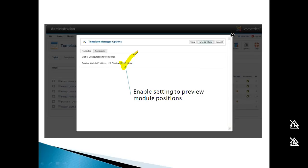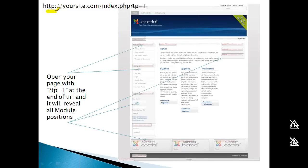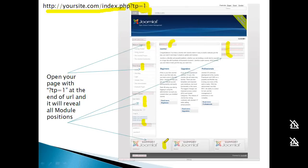This is an added security feature. To see module positions in your template, enter your site address followed by ?tp=1. This shortcode reveals all available module positions in the template.